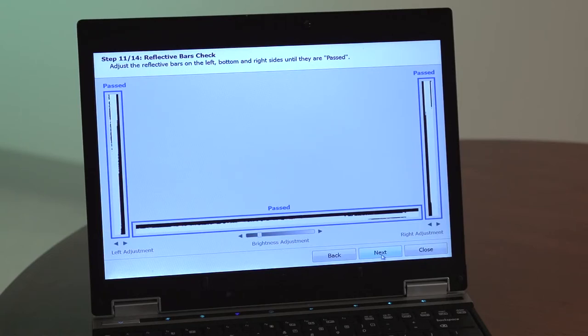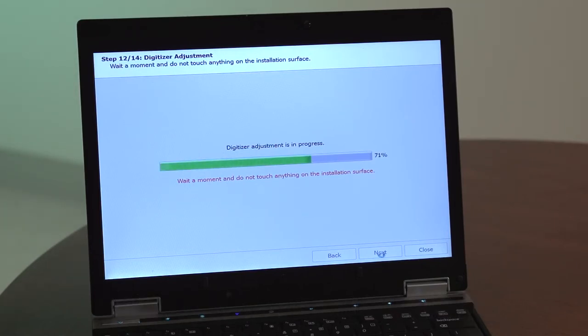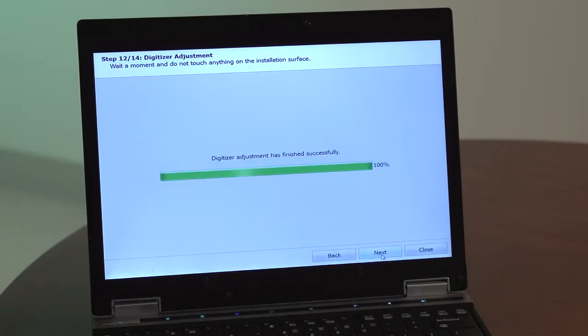Step 11 is the digitizer adjustment. Wait a moment and do not touch anything on the installation surface while the digitizer adjustment is in progress. After the digitizer adjustment is completed, Step 13 will take you through the calibration process.